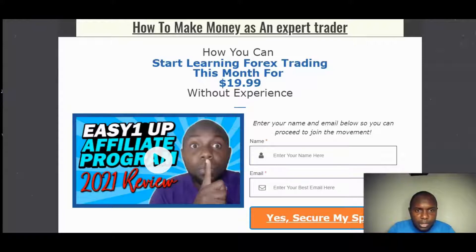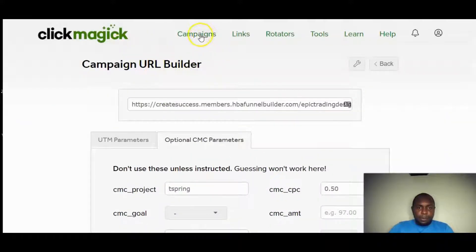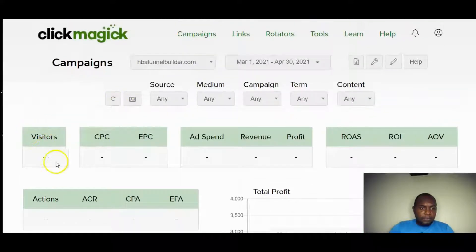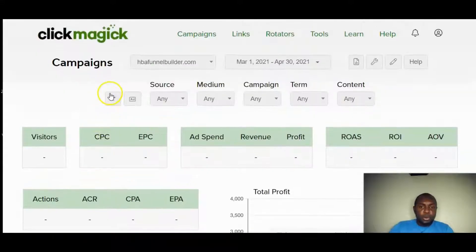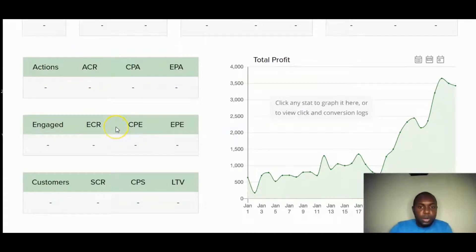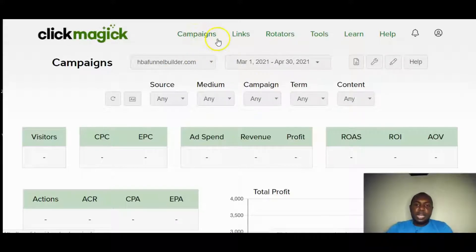Back in the campaign dashboard you can see all the metrics: visits, CPC, EPC (earnings per click), actions, ad spend, and revenue. You also see source, medium, campaign name, term, and content — everything you need to evaluate your campaign performance is visible right in your ClickMagick dashboard.